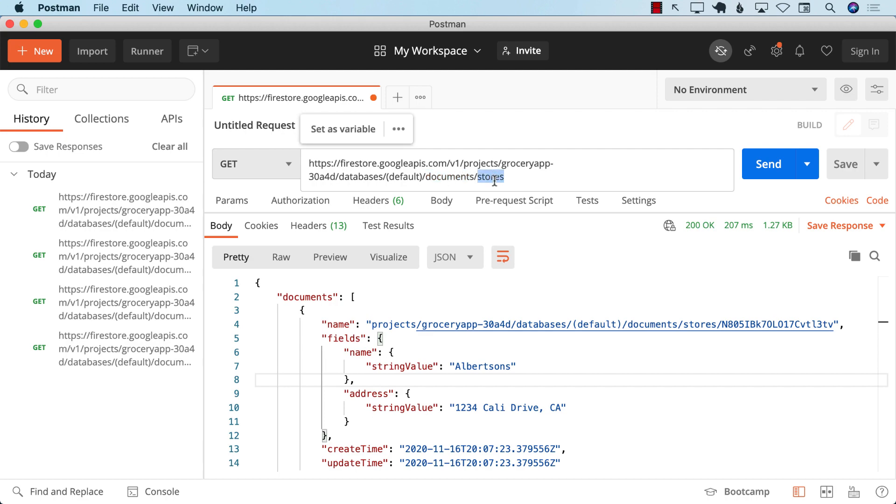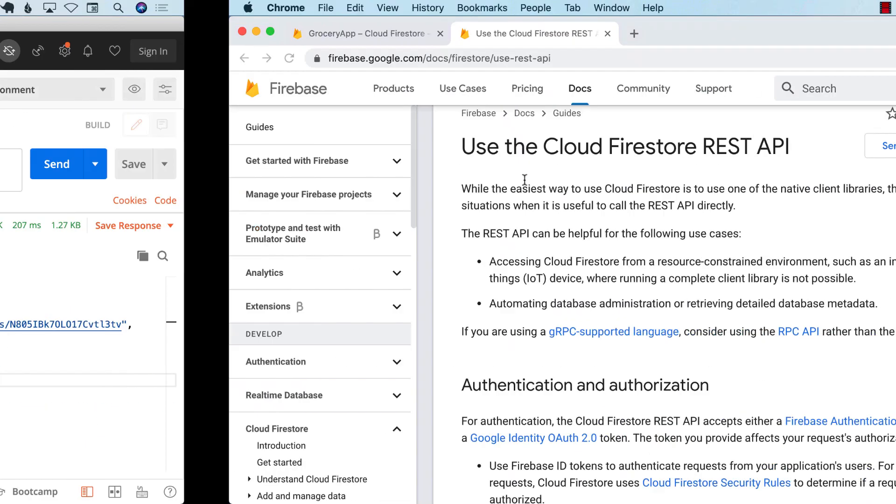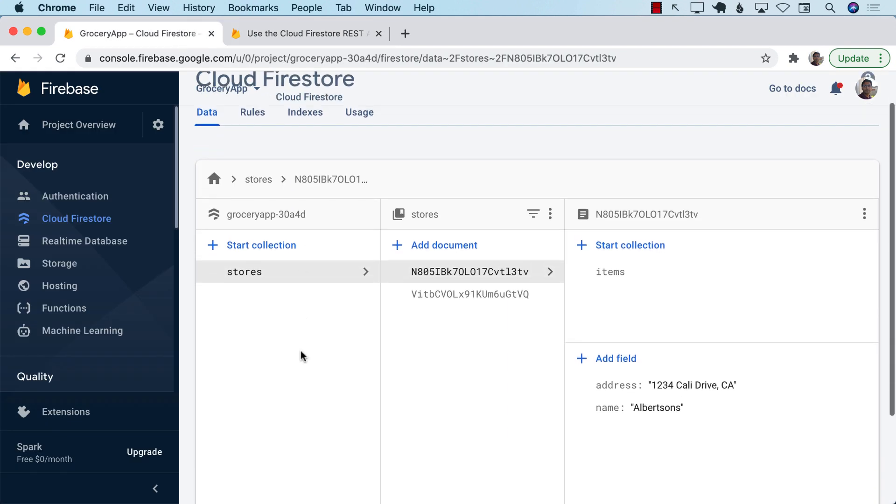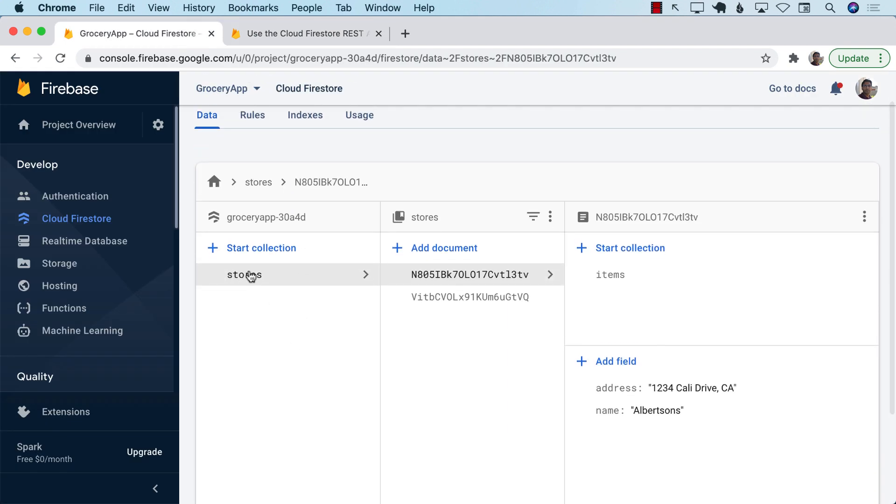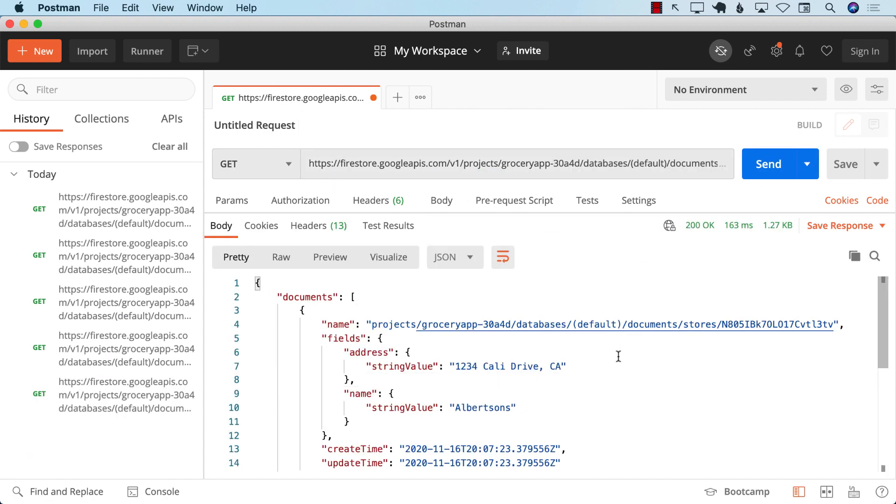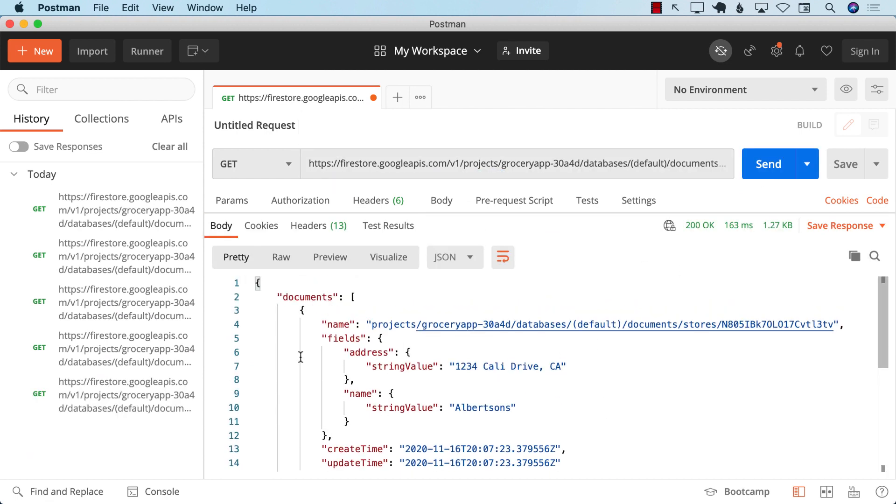So if we go ahead and look at our actual data right over here, we have a collection called stores. So if I pass in the stores and send it, it's going to return me this result. You can see documents, and it gives you a result in a very different, weird kind of a way. It will be hard for you to parse, but we're going to take a look at different techniques we can use to parse these things.